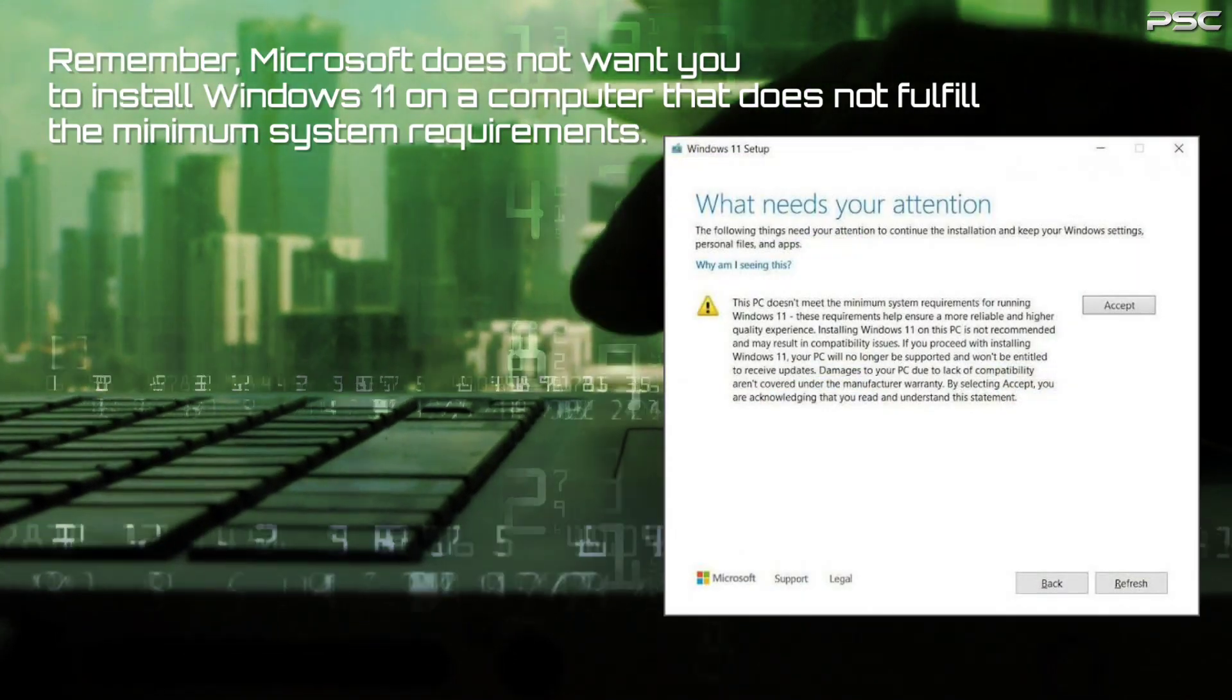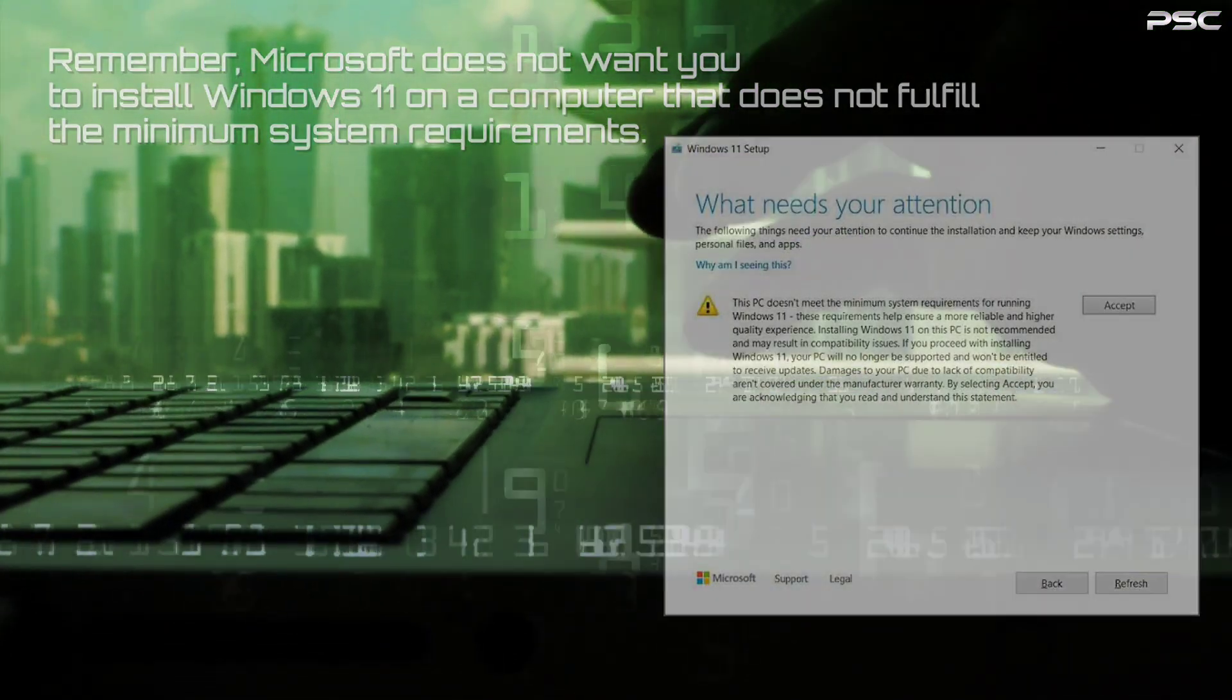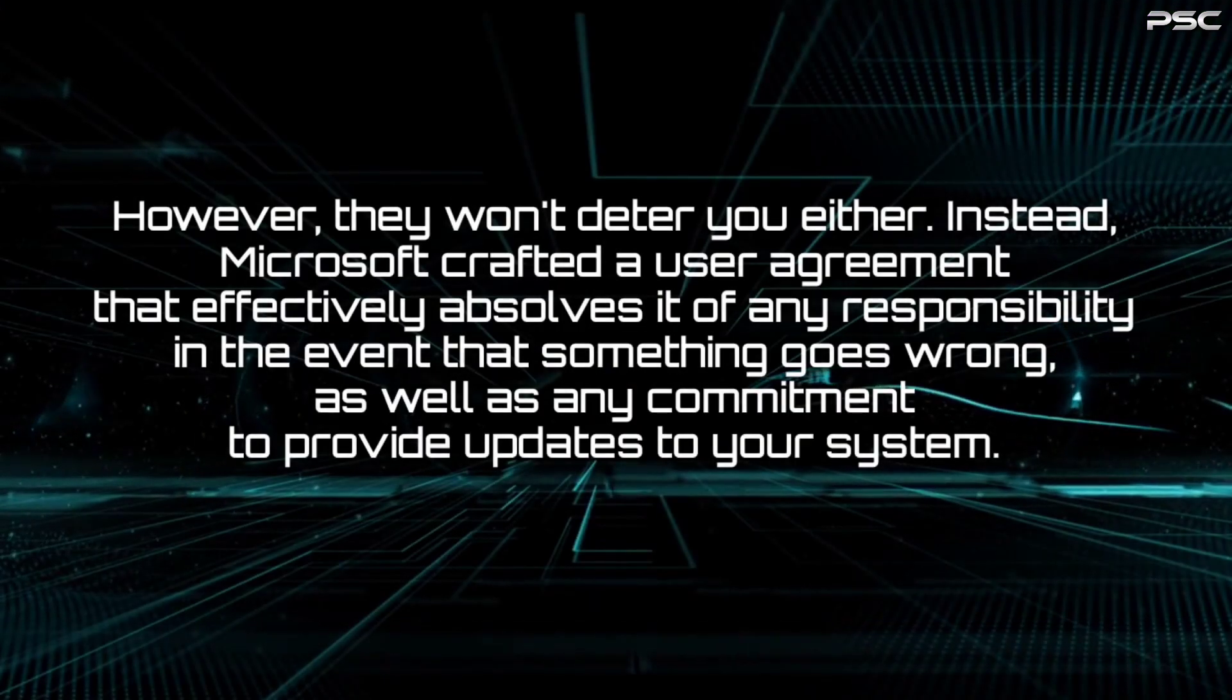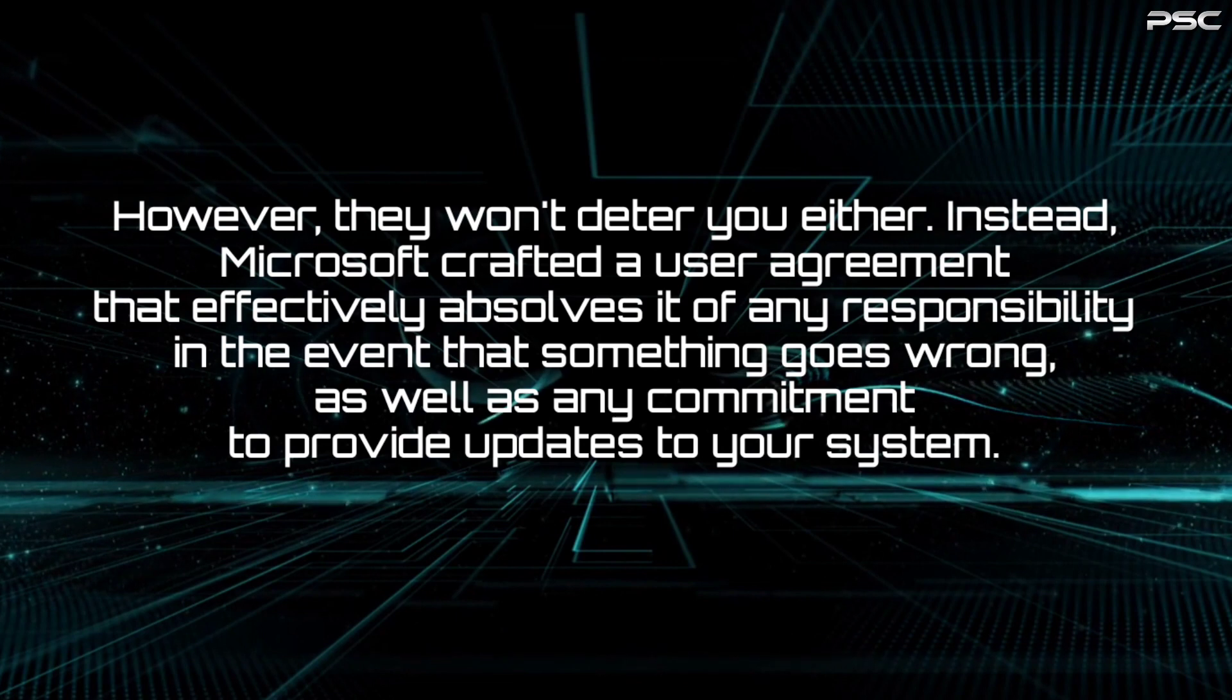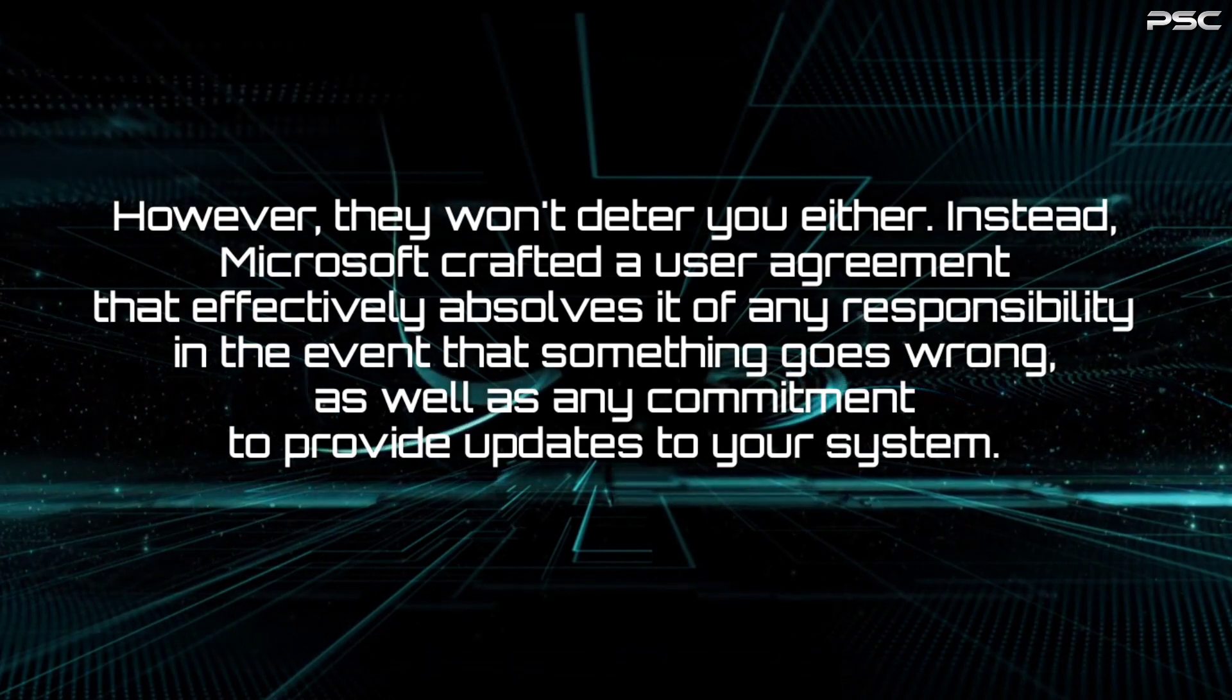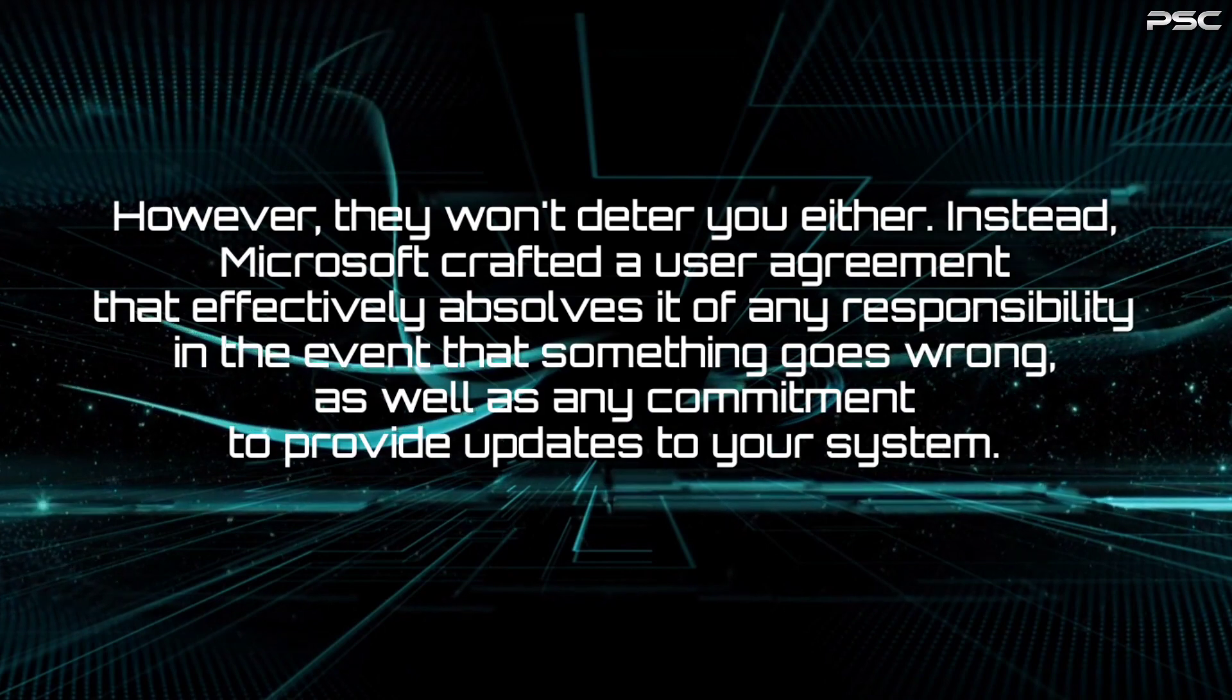However, they won't deter you either. Instead, Microsoft crafted a user agreement that effectively absolves it of any responsibility in the event that something goes wrong, as well as any commitment to provide updates to your system.